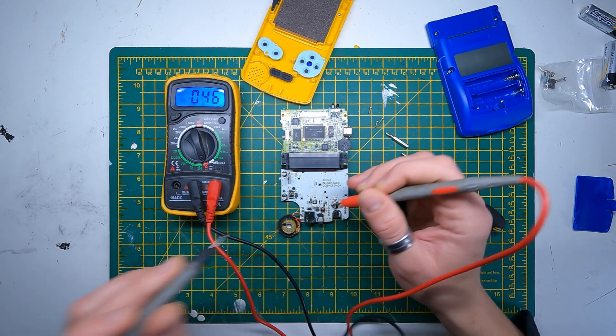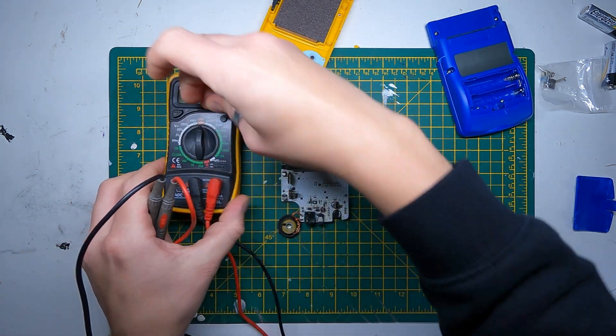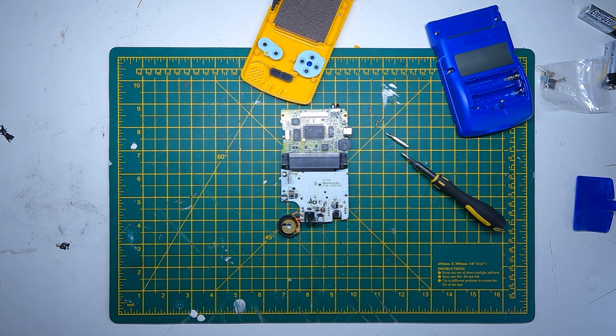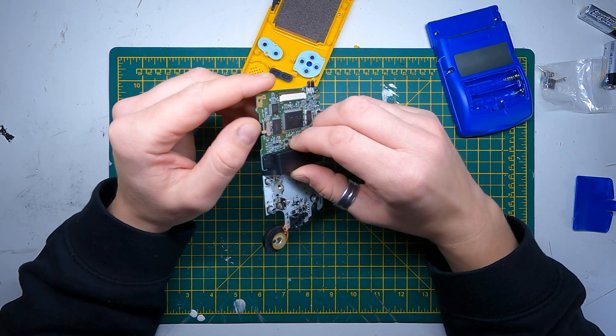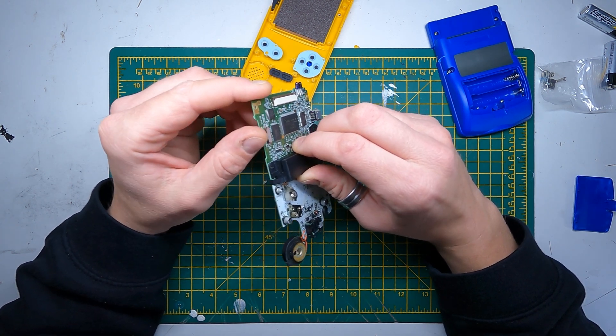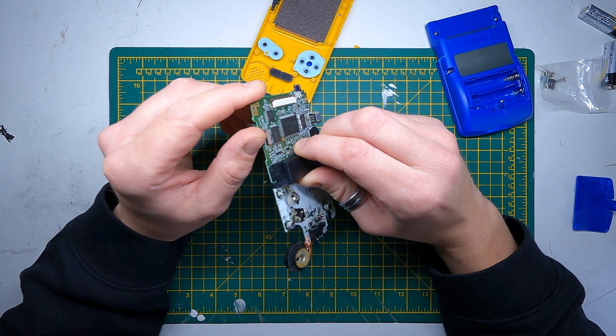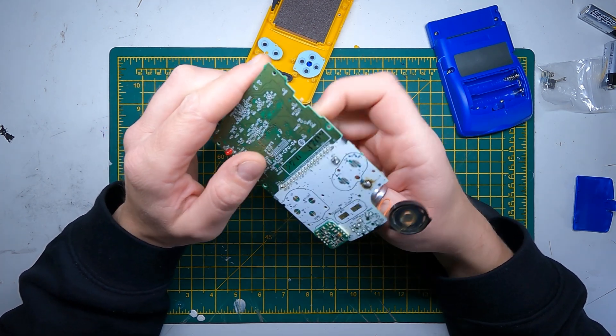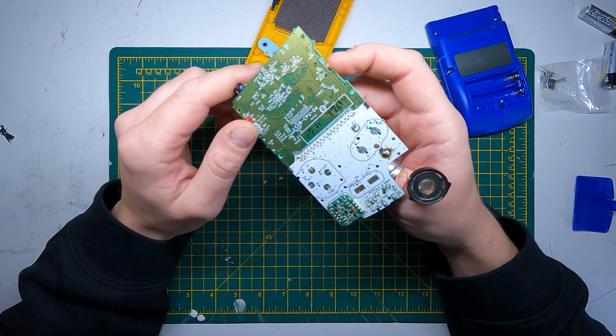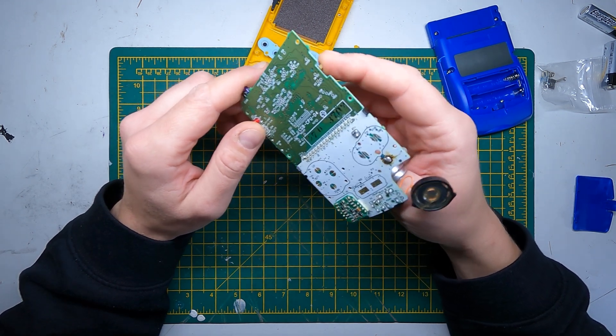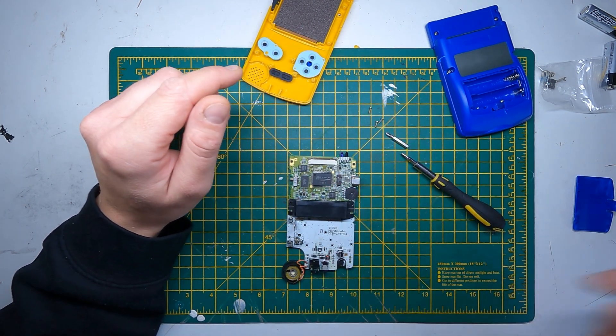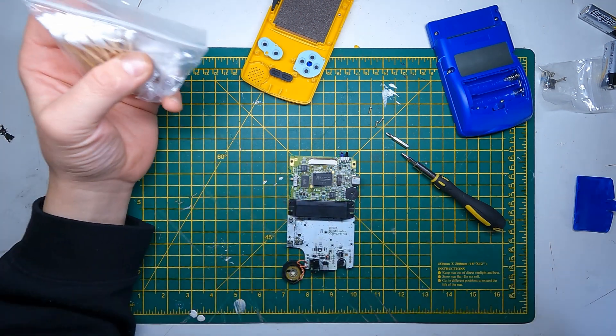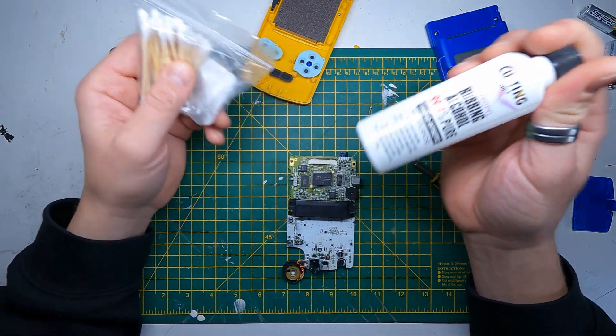So yeah, that fuse is fine. What I'll do now is the power switch here. Sometimes Game Boys don't work properly and don't turn on properly when there is a dodgy switch, and this could just be dirt buildup over time. So we're going to clean it.